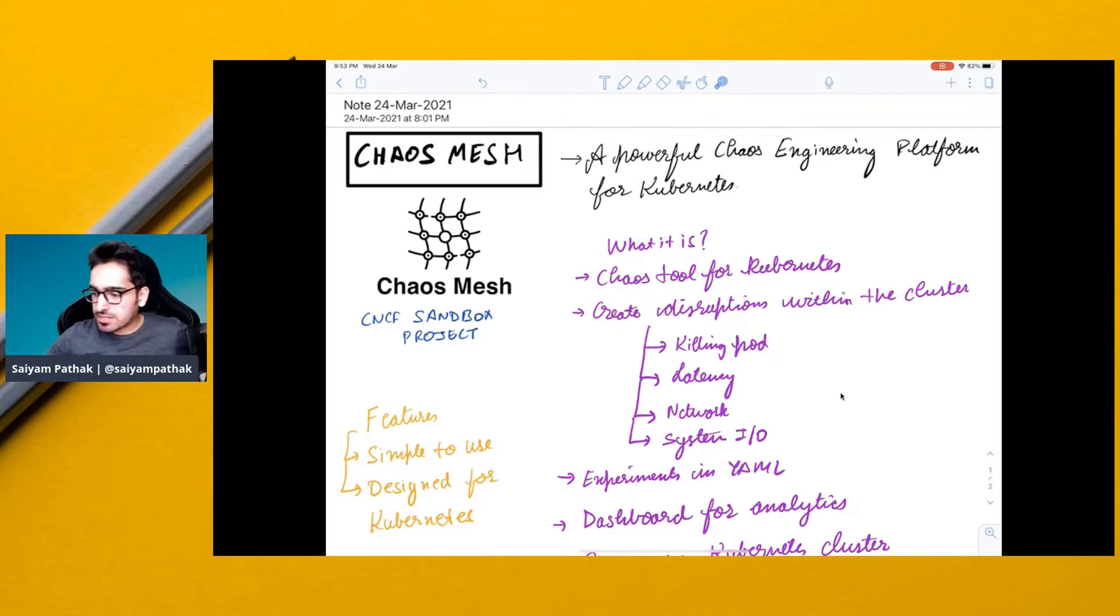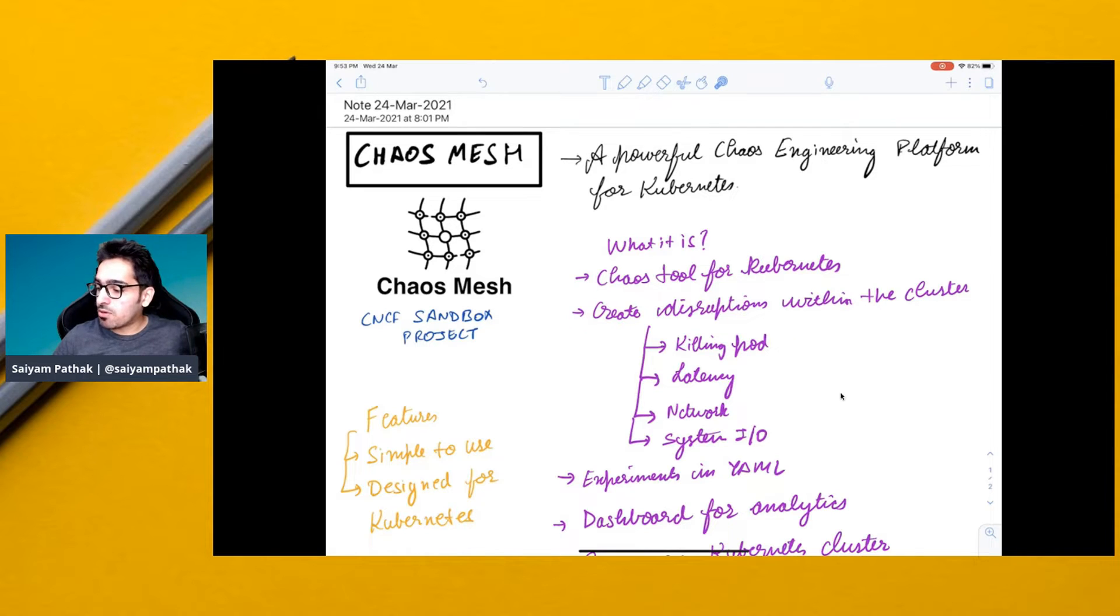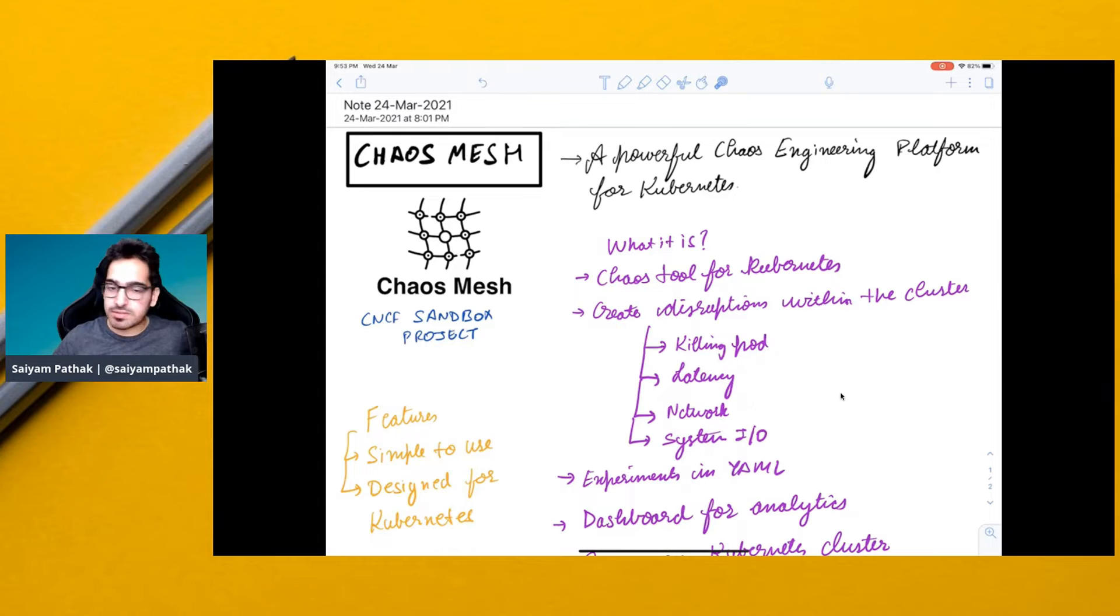What is Chaos Mesh? It is a tool for Kubernetes. It can create disruptions within the cluster by killing a pod, adding latency, network issues, system IO problems, and all these experiments.